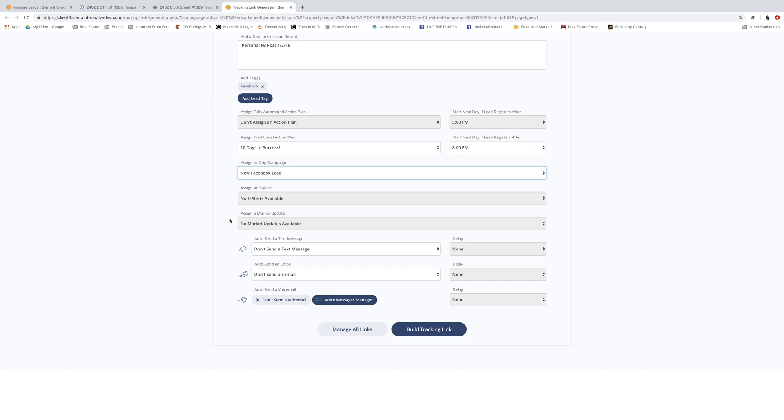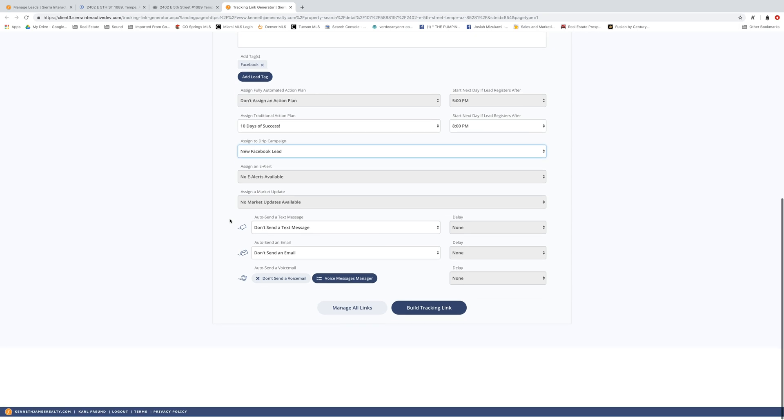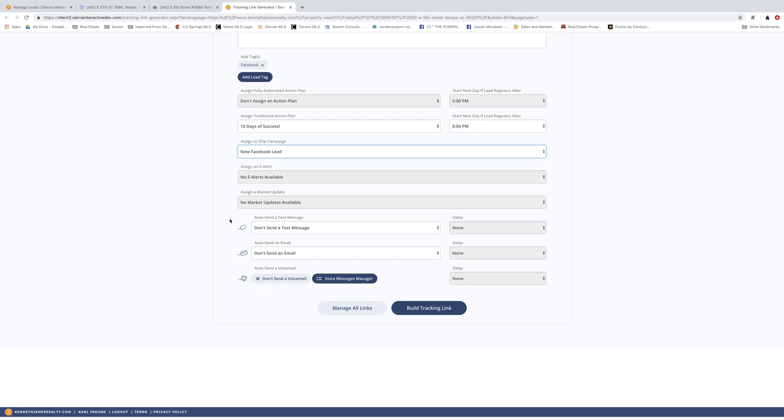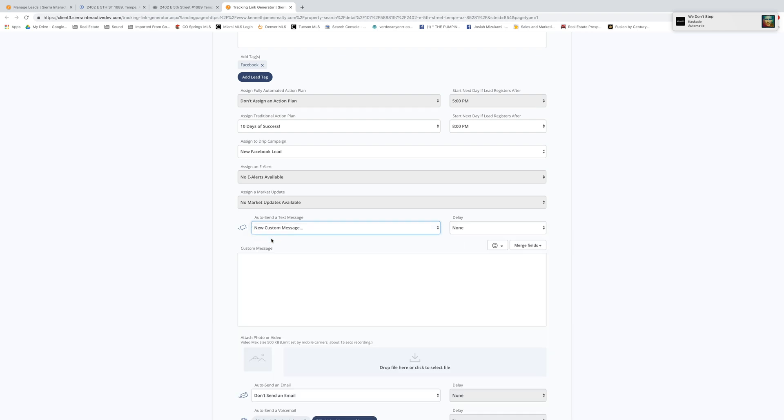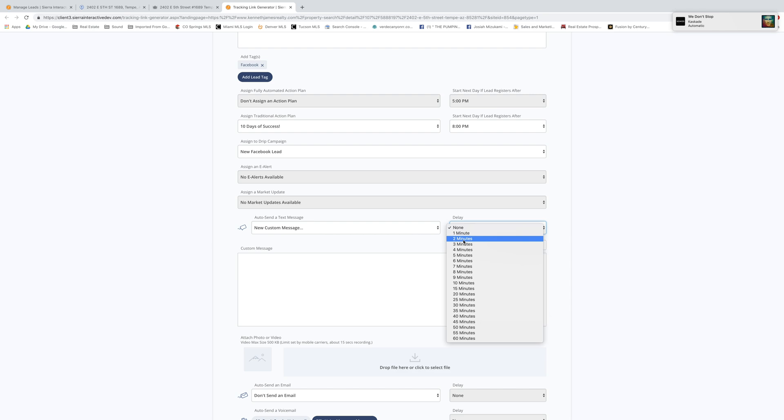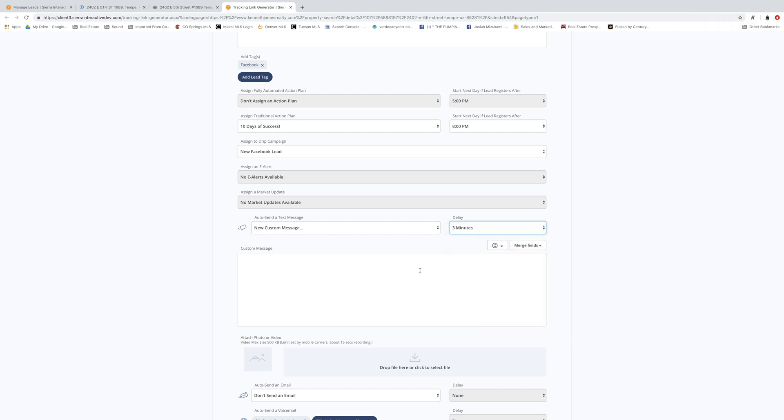So another cool thing you can do here, two or three more cool things you can do here, is you can auto send a text message. I'm going to show you what this looks like here. I'm going to put new custom message in here and then I want to delay it just a little bit so it looks a little bit more personal and it's like, you know when you get a message instantly when you register for a website. It's an automated thing. I want to make this a little bit more personal. So I'm going to do two things here.